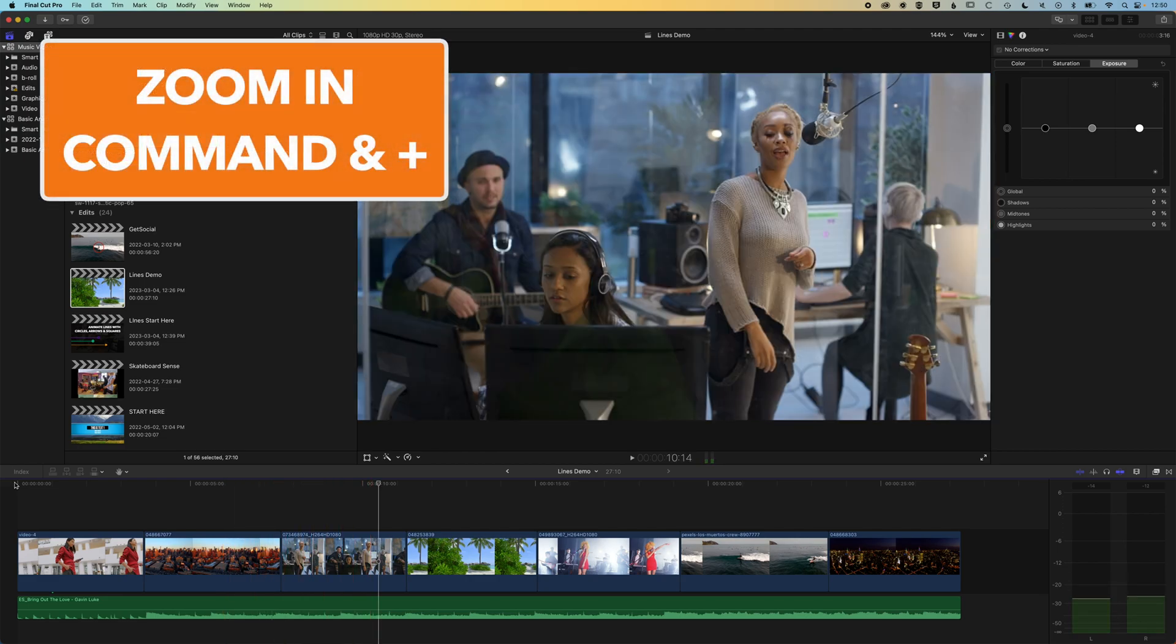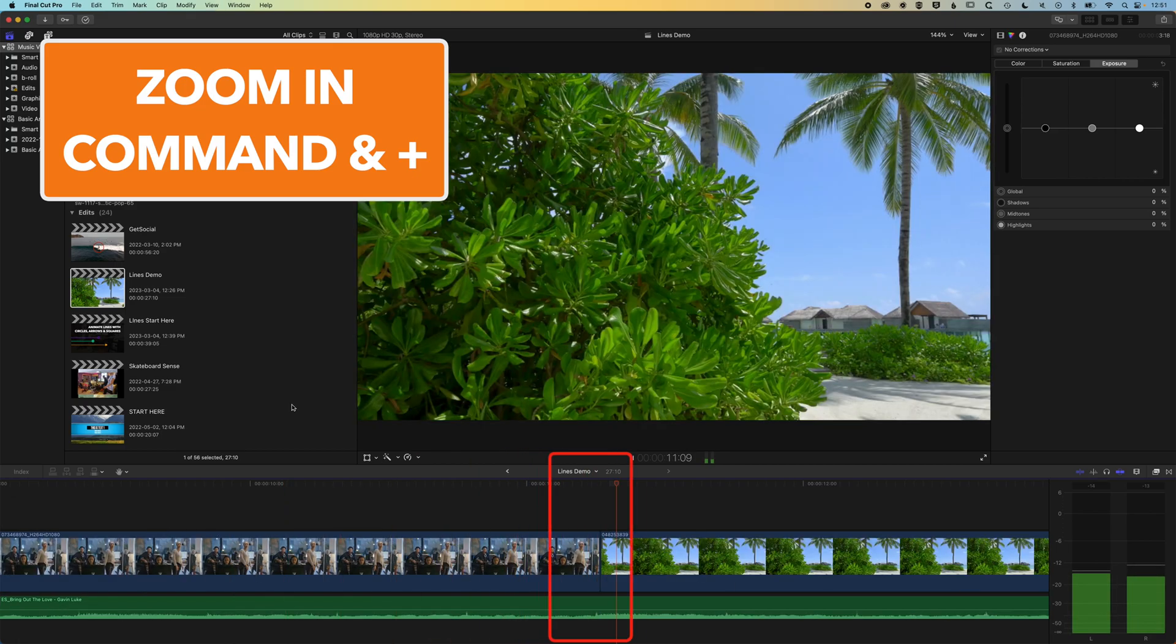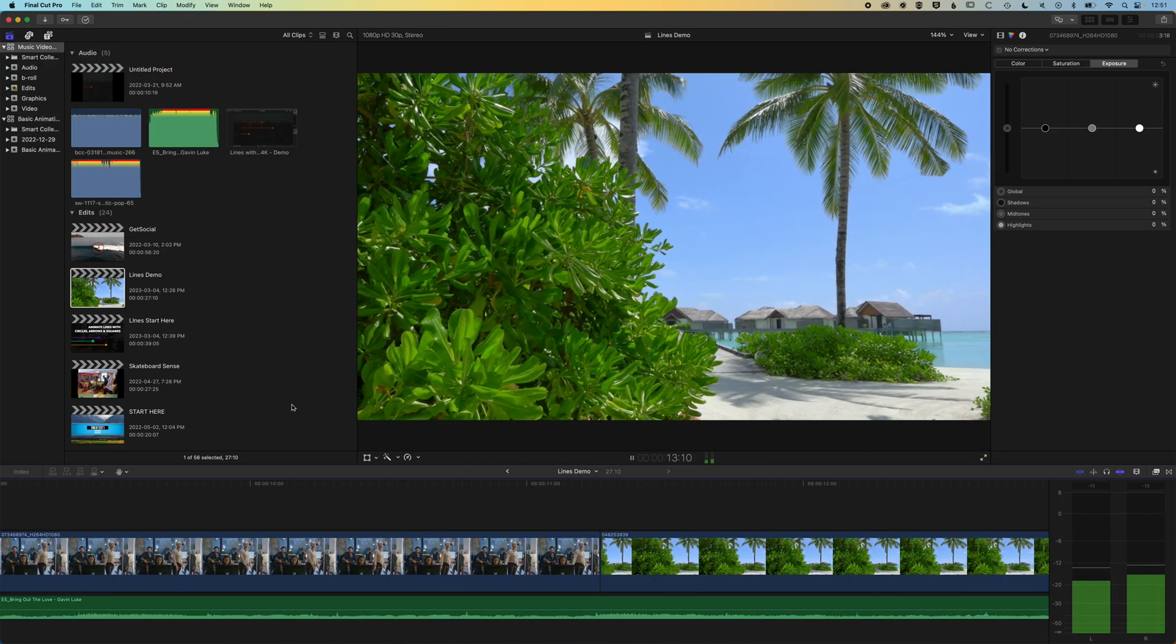Now, if we are zoomed in on our timeline, then you'll find that quite quickly the playhead will move off screen.